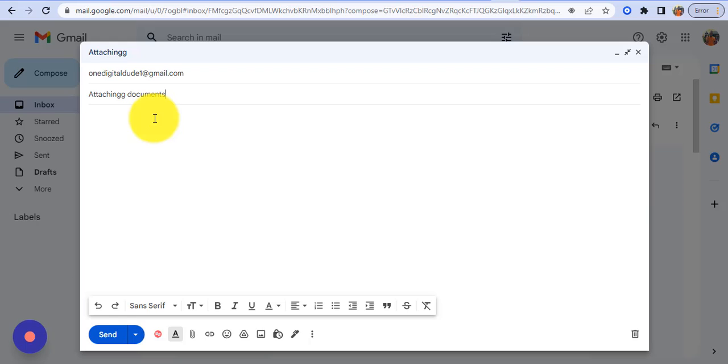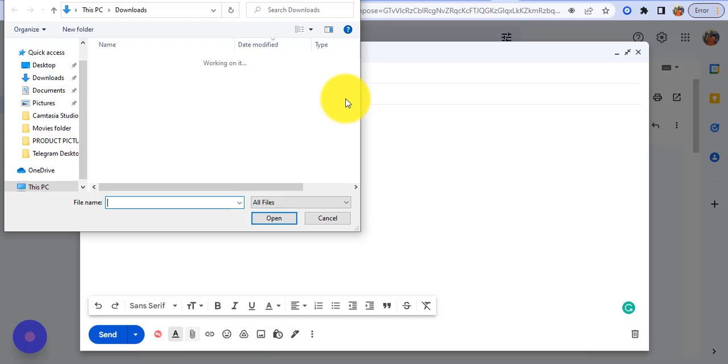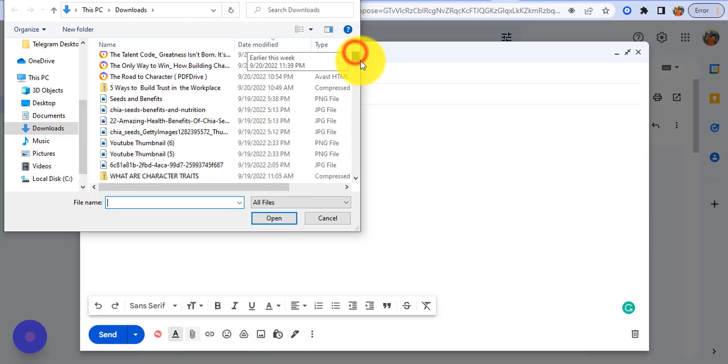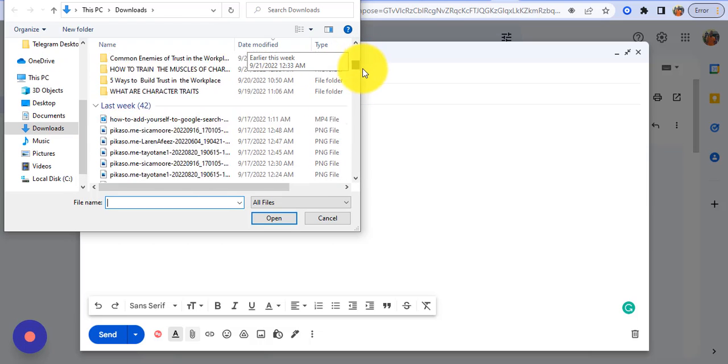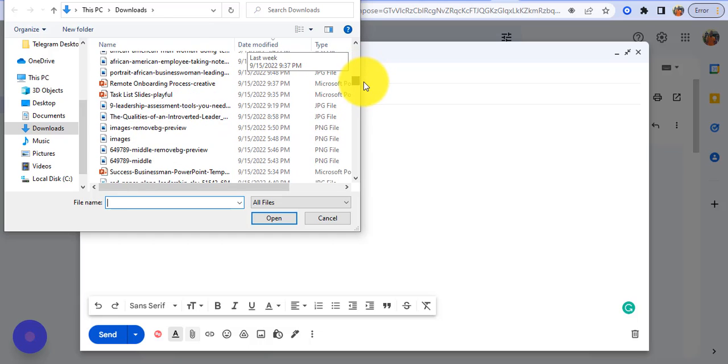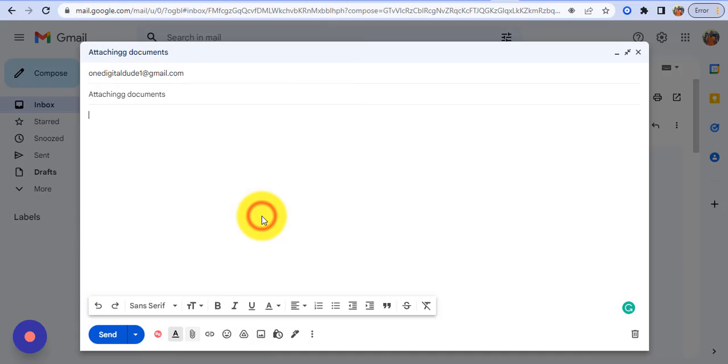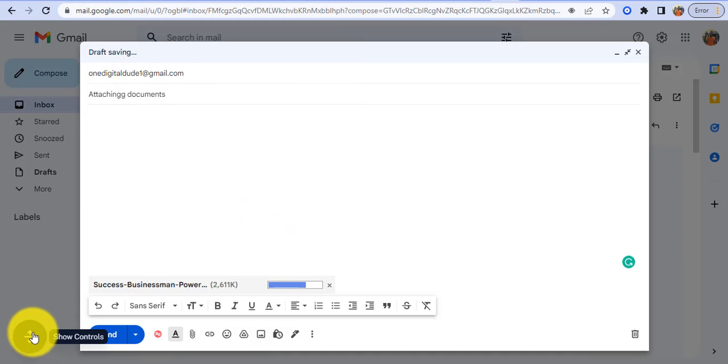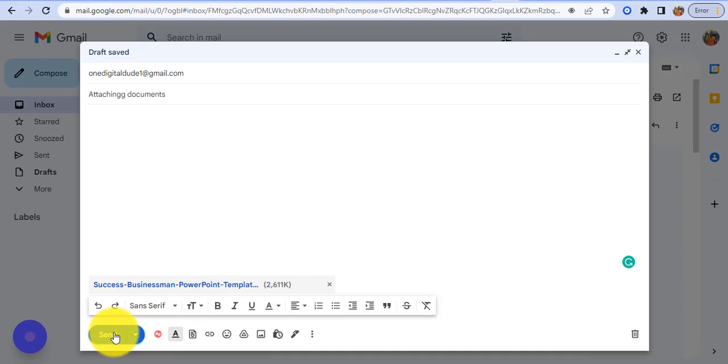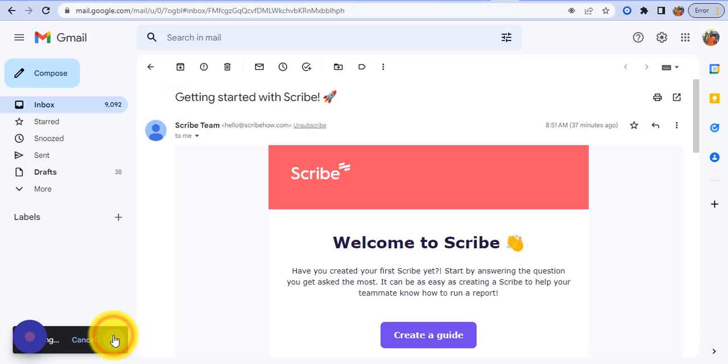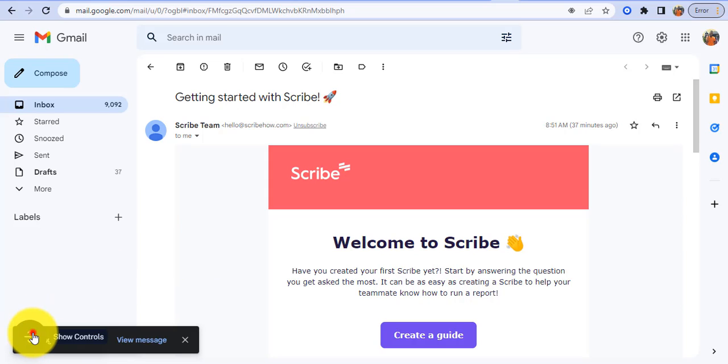So you come here, then you select any of the documents you want. Let me select this document, open. So right now Scribe is capturing my keystrokes. All right, then you click the key on send. Okay so I'm going to stop this right now.